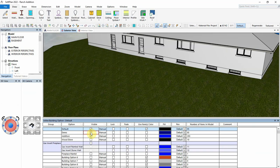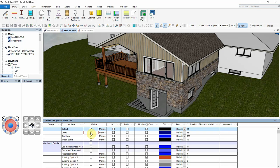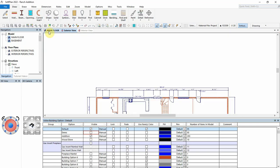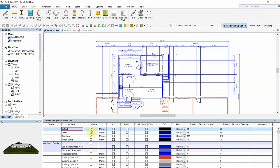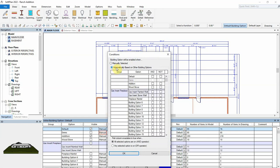Now, in SoftPlan version 2022, we can set the display of the demo building option to be automatic based on the visibility of the addition building option. A new control in the visible column has been added which defaults to a manual switch for each building option's visibility. To set an automatic visible control for the demo building option, select the manual button to open up the new conditions dialog. Select automatically based on other building options and choose not next to the addition.